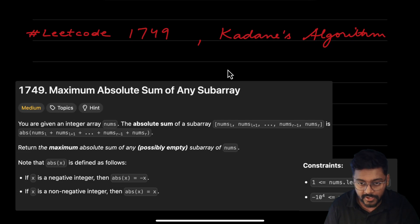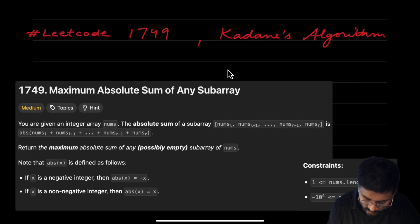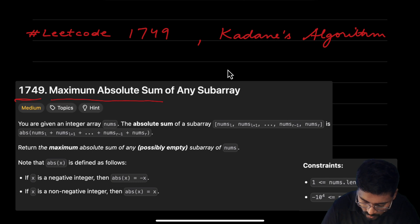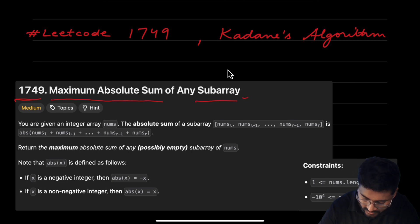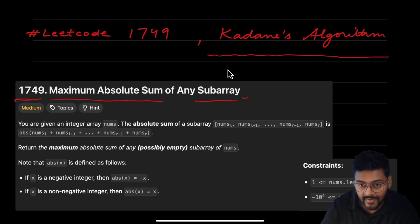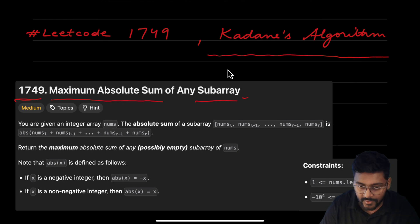Hey everyone, welcome to Code Harmony. Today we are going to solve LeetCode problem ID 1749, Maximum Absolute Sum of Any Subarray. In this question, we are going to utilize the concept of the Kadane's algorithm, which is a very important algorithm in the array topic.